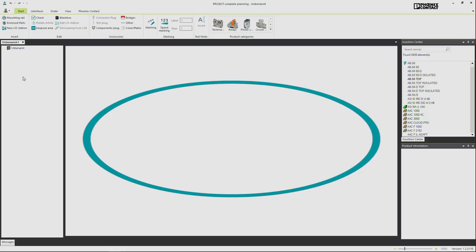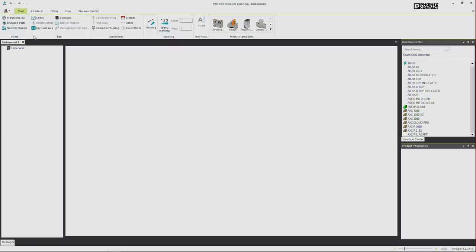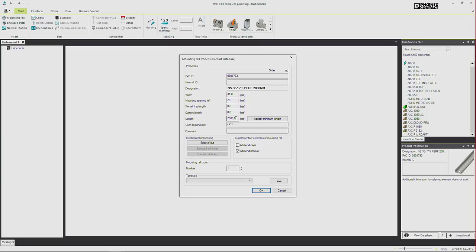Of course, the first thing we need for a terminal strip is the DIN Rail. This can be inserted here. You can choose between different versions. For now I will just adapt the length of the rail and insert it.